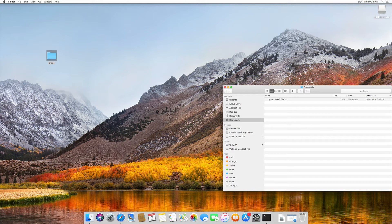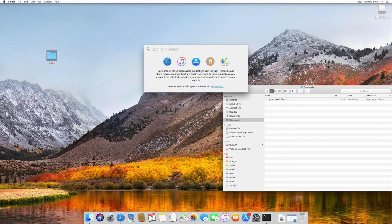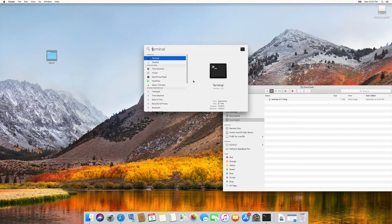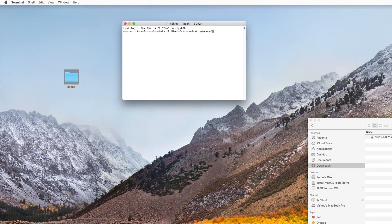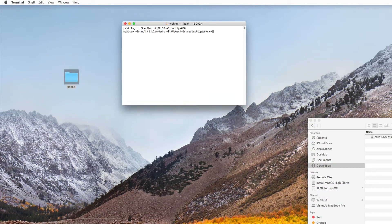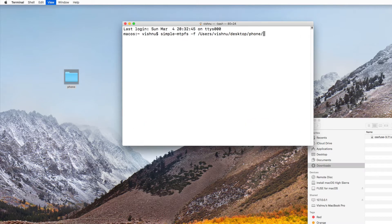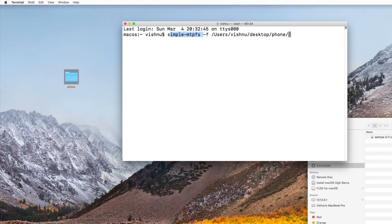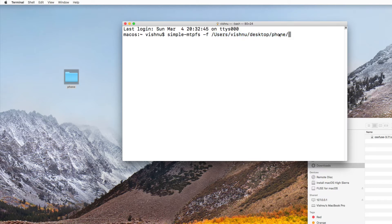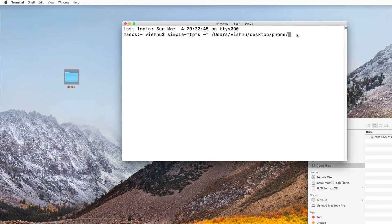So next time you need to connect your device, again go to terminal. And I will zoom that just a second. Go to terminal and type simple mtpfs minus f and your folder location to mount that volume. And make sure your phone is connected on file transfer setup.